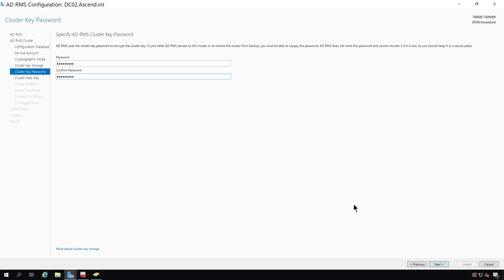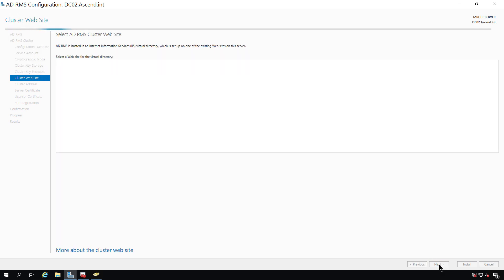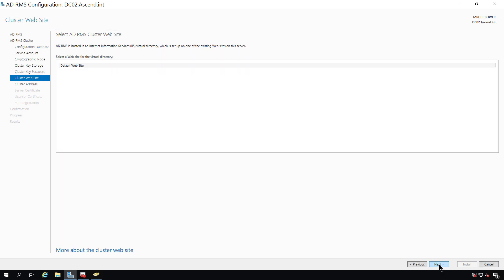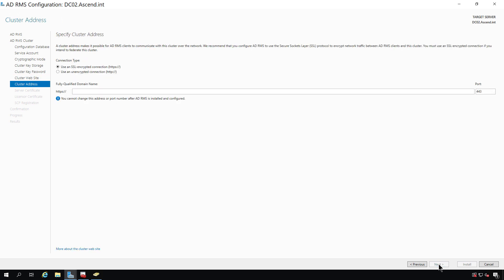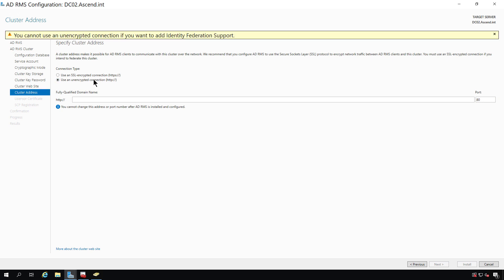Now I'm putting in the cluster key password, which we're going to need later on. And now it's going to use the default website in IIS. If you have a certificate, you can use HTTPS, which is recommended. But just for demonstration purposes, I'm just going to go ahead and use the unencrypted connection instead, which uses port 80.